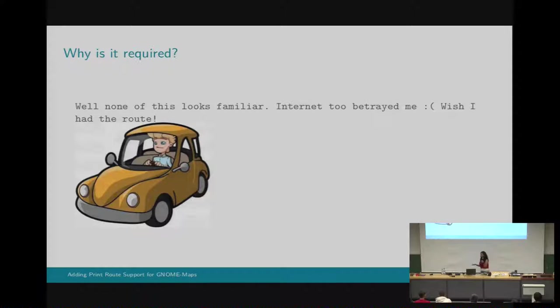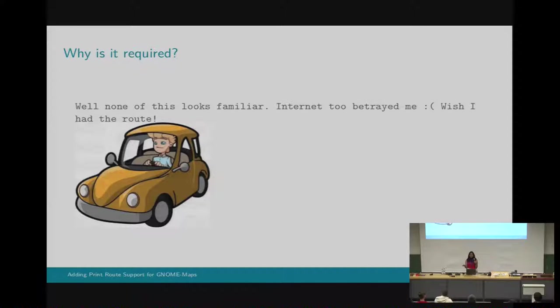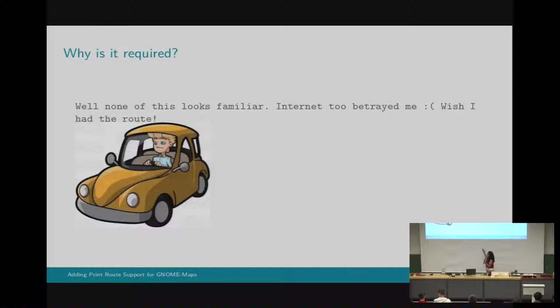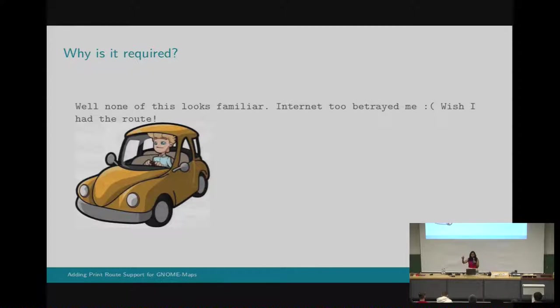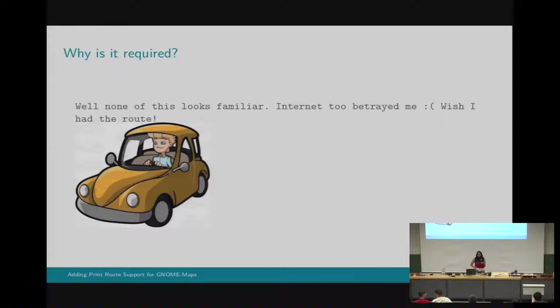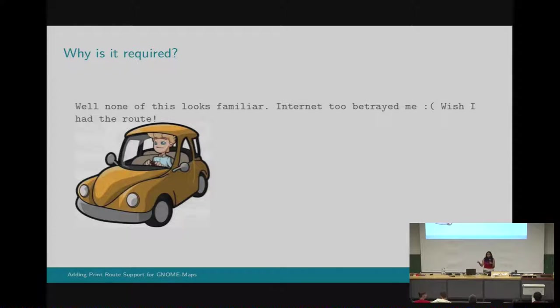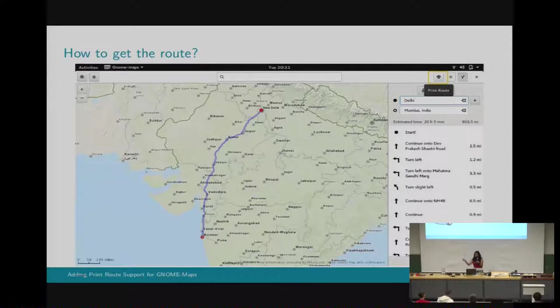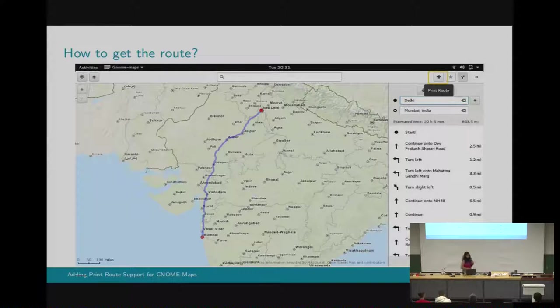Let's talk about why we are adding print support for GNOME Maps. Say you're not having any working internet or you're not having any smartphones, then what will you do? Now it comes into the picture, can we have something like all the instructions somewhere printed so that whenever we're going for a travel, we can just follow that particular route? That's why, that's how the idea came up. And we integrated this feature in GNOME Maps.